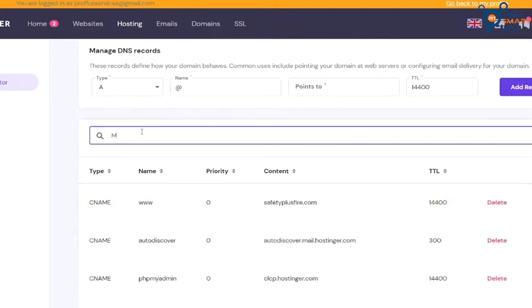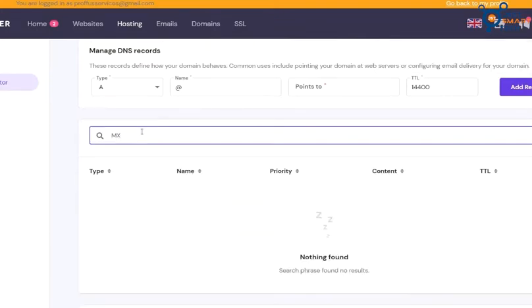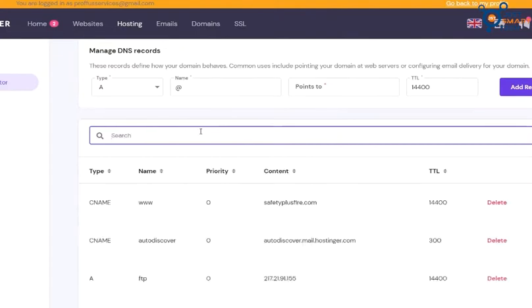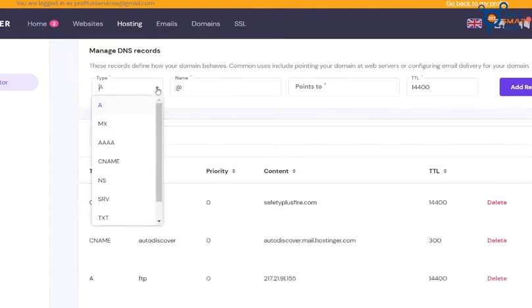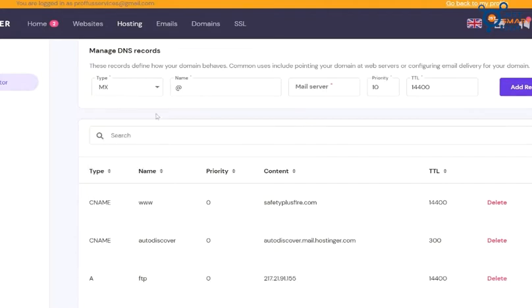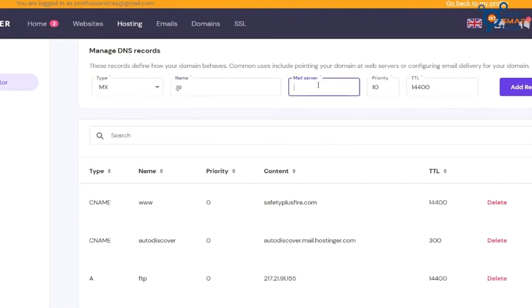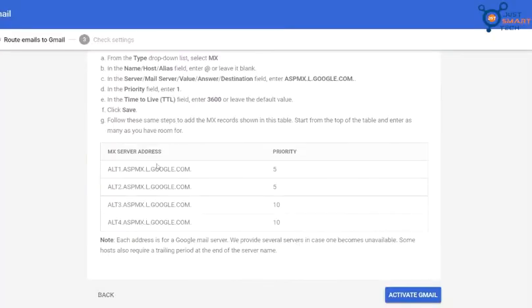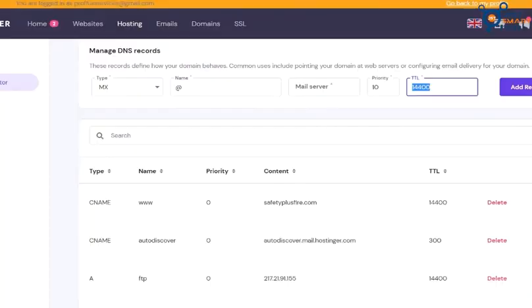When there are no previous MX records, now is the time to add our new MX records. For that select the MX record here. And for the other fields, we have to go back on our Google Admin page. Now copy the TTL from here and paste it here.